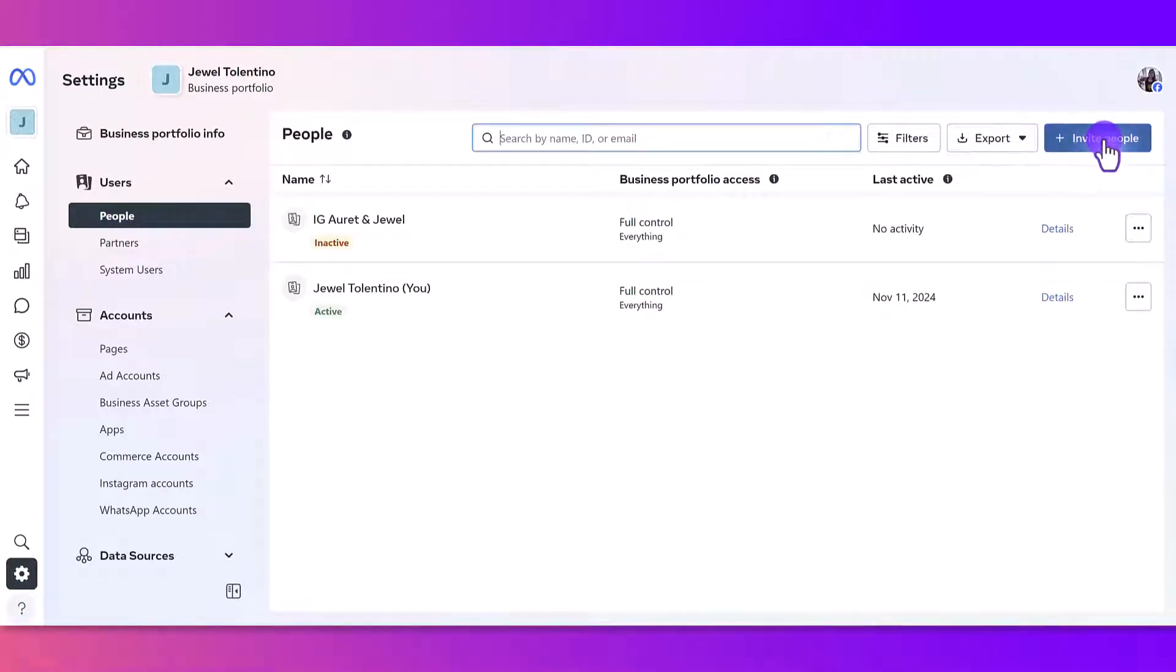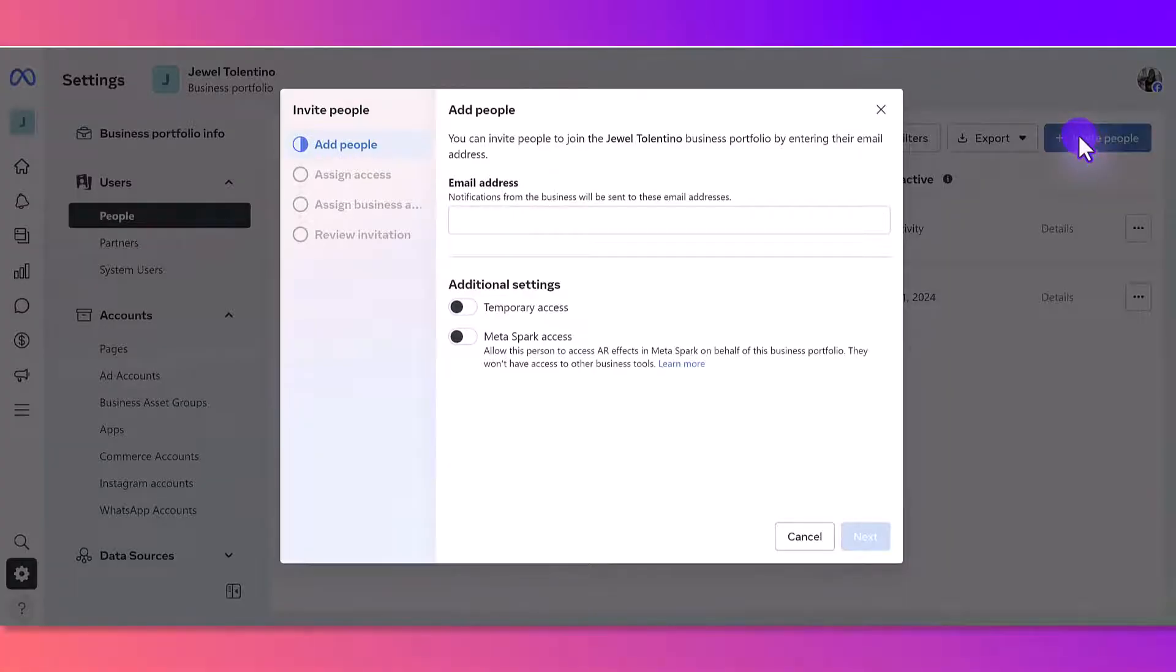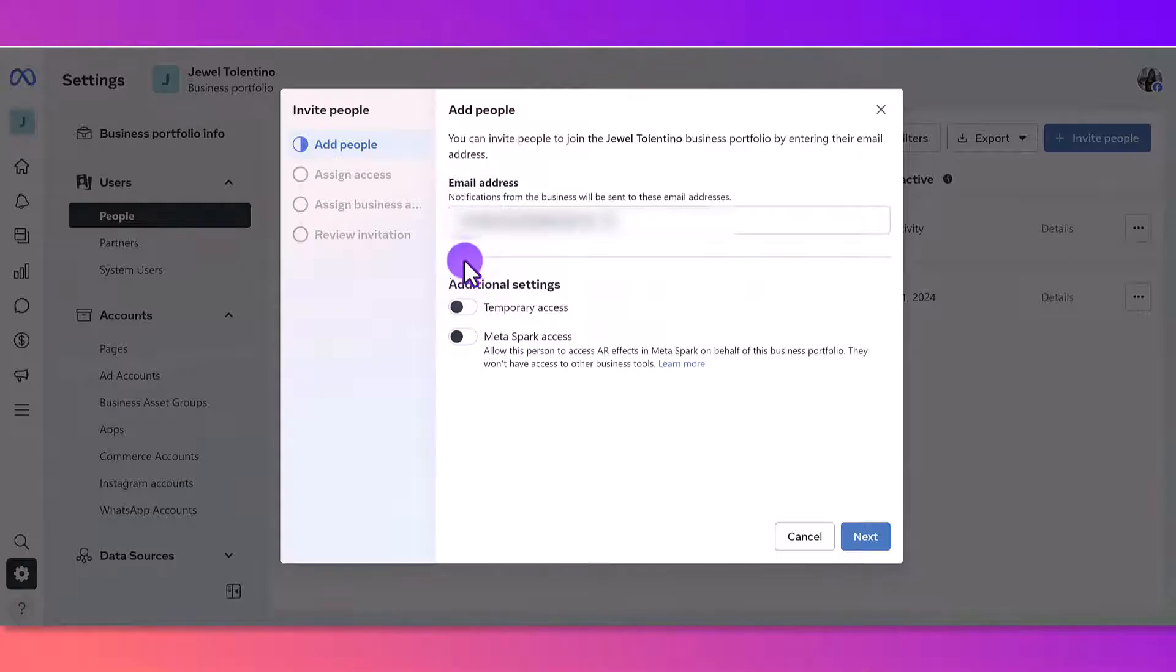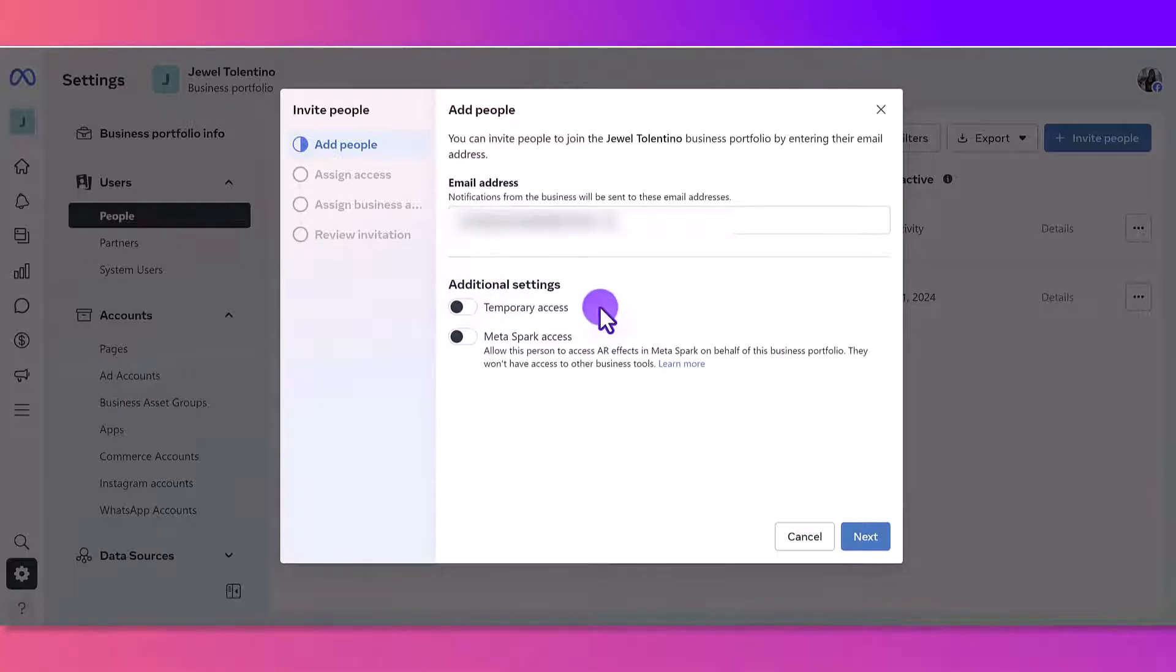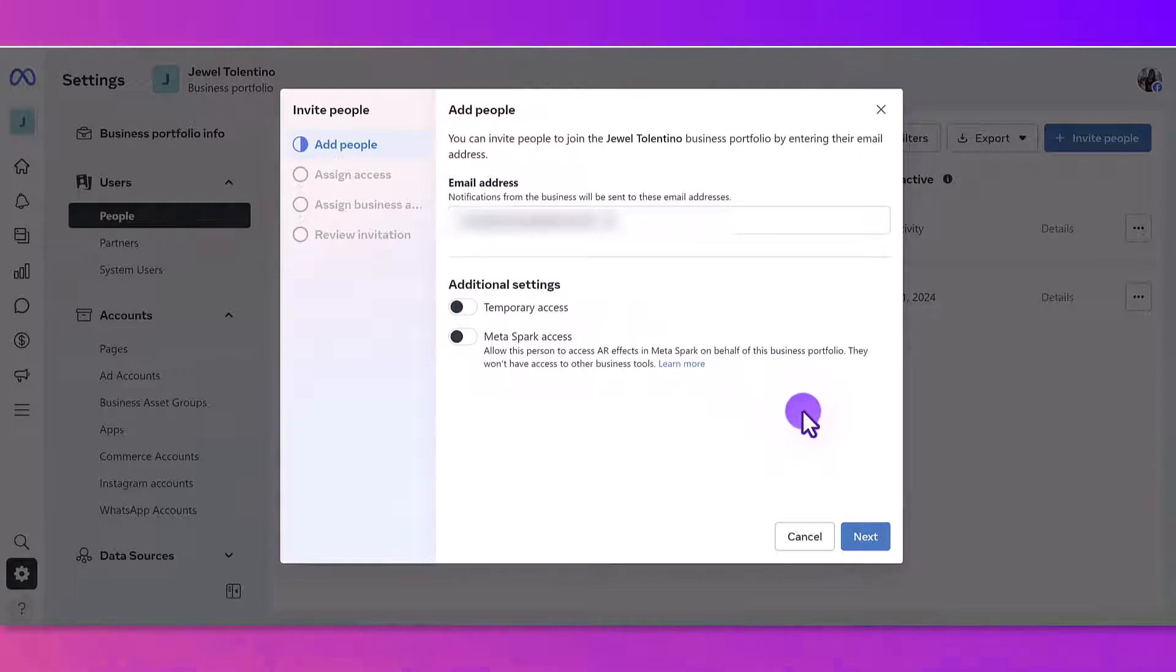From here, you will need the email address of the person you are trying to add. You're just going to pop the email address there. You can see there are some additional settings of temporary access or Meta Spark access. We're going to be adding someone that we just hired, so we don't need to touch these settings. Click Next.